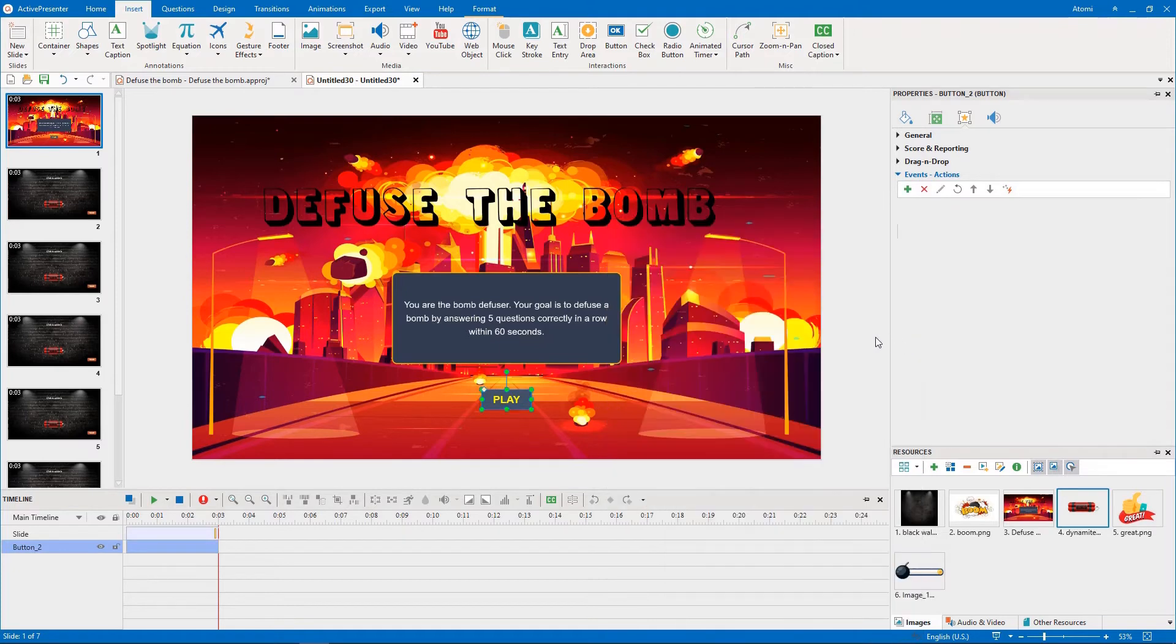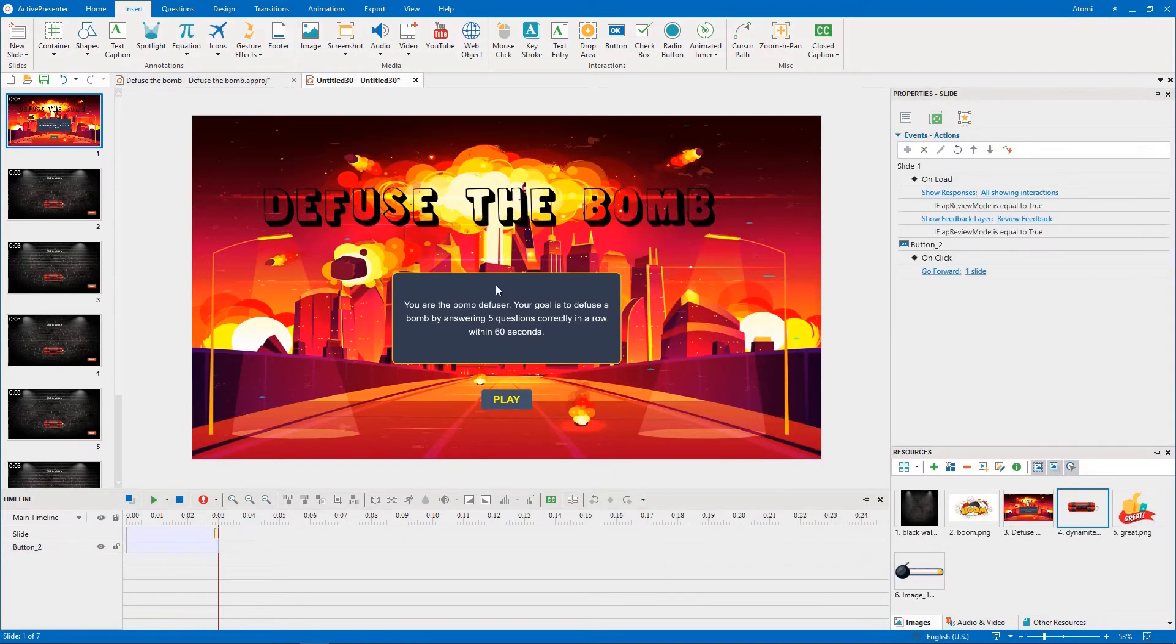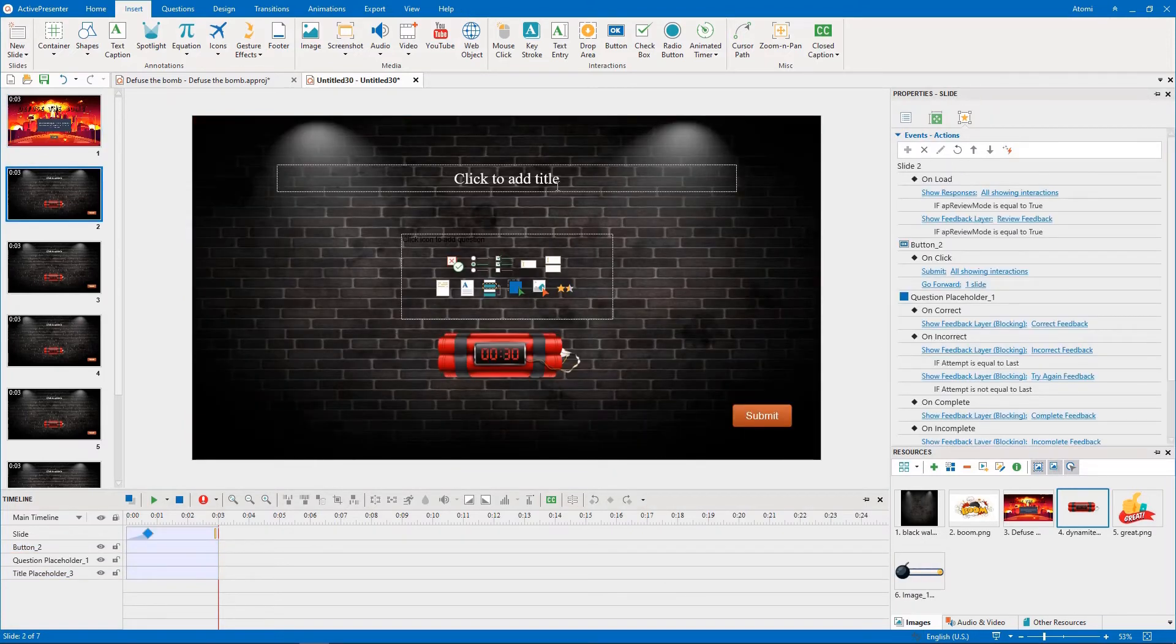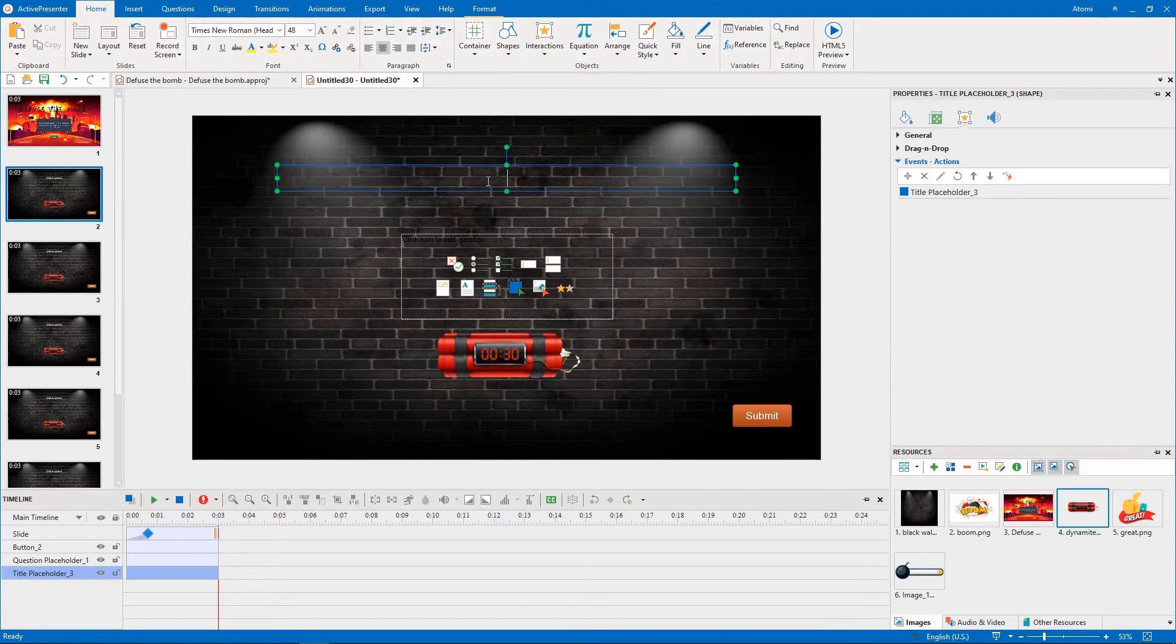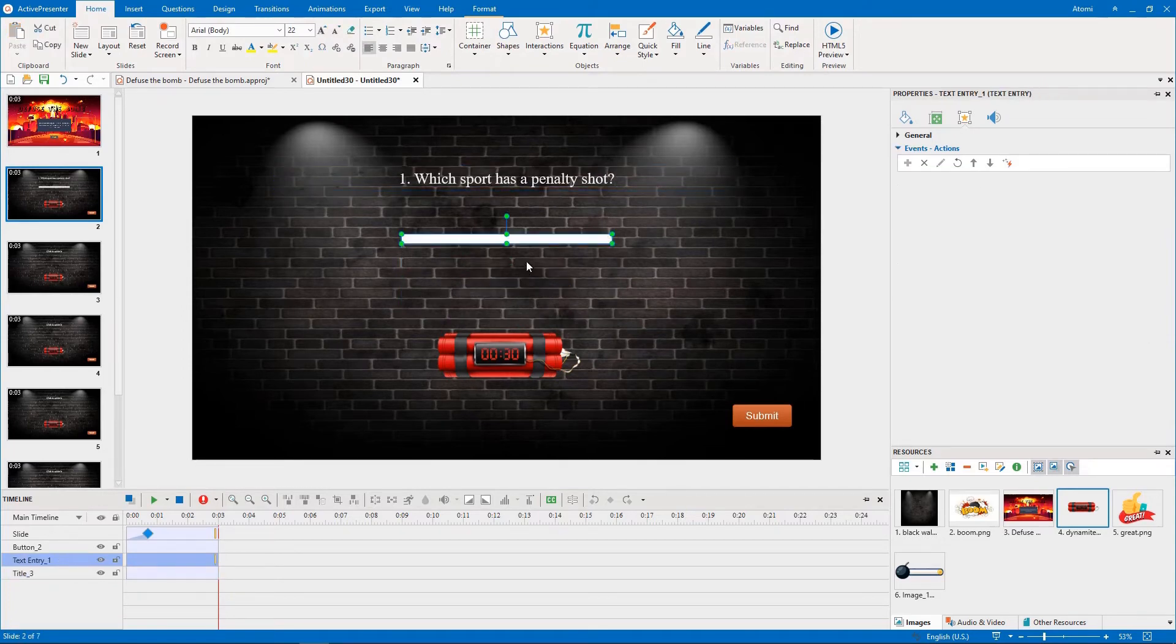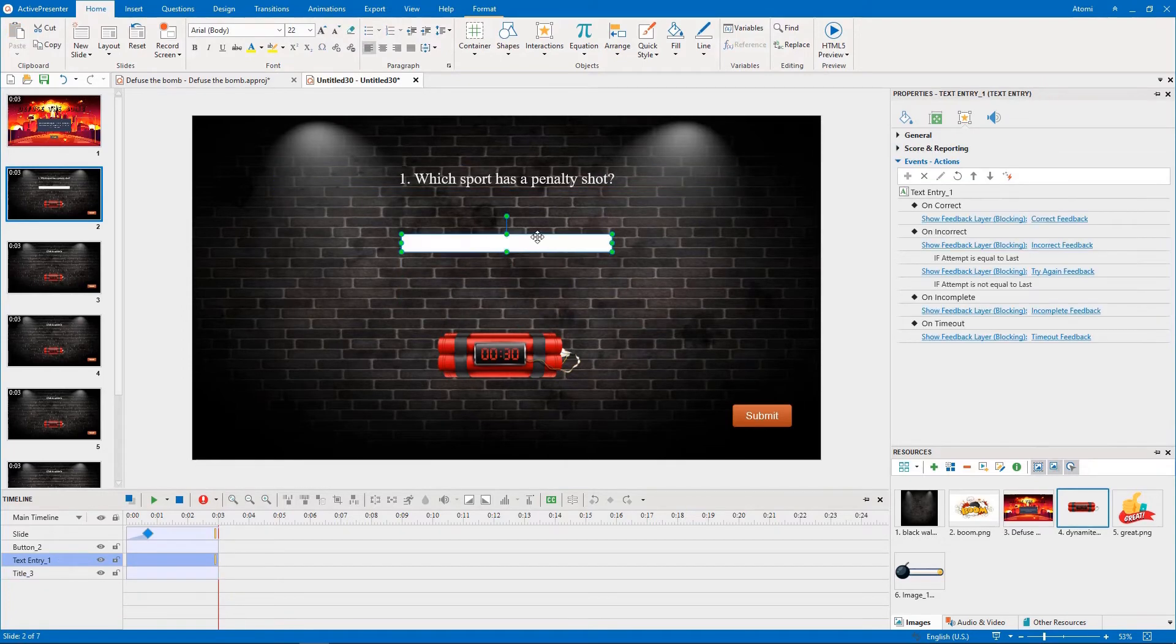After that, we adjust 5 question slides. We add the question title, and then set its correct answer from the list of questions prepared at first.